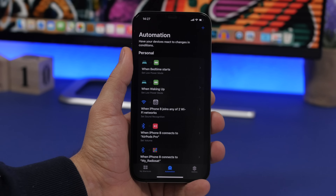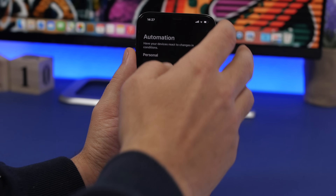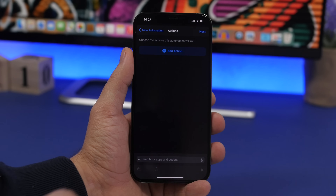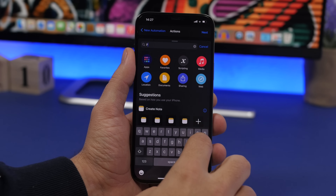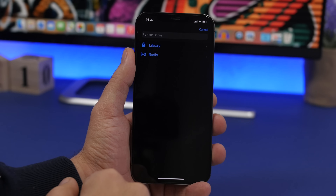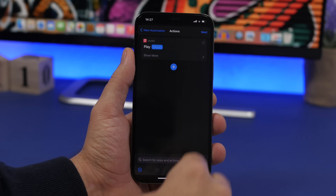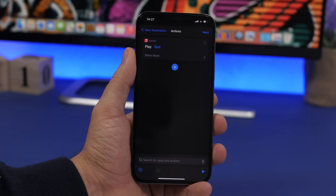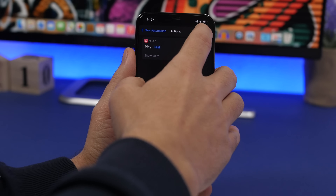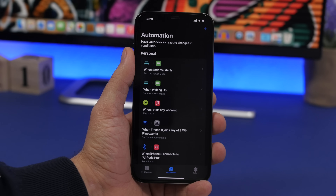Last but not least, an automation that starts playing music when you begin a workout on your Apple Watch. Go to Create Personal Automation, choose Apple Watch Workout when it starts, tap Next, then add the Play Music action. It will take you to your library — just choose a playlist, tap the plus button, and now whenever your Apple Watch detects a workout starting, it will automatically start playing that playlist. Make sure to disable 'Ask Before Running' and tap Done.